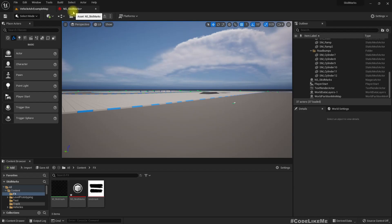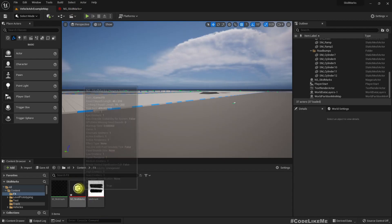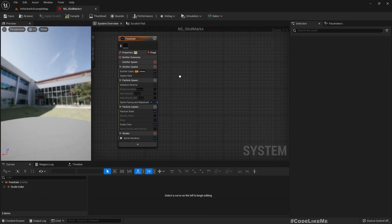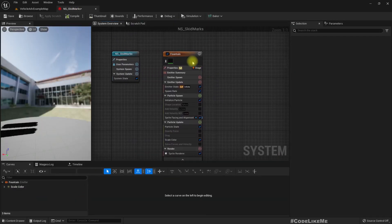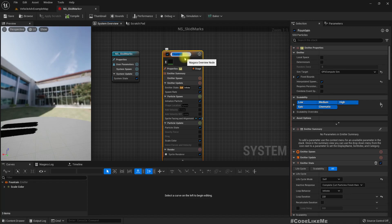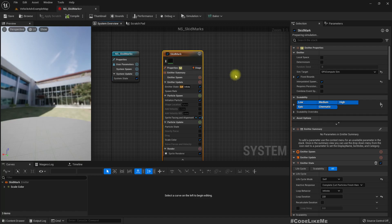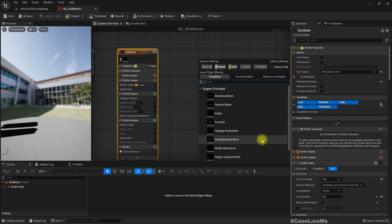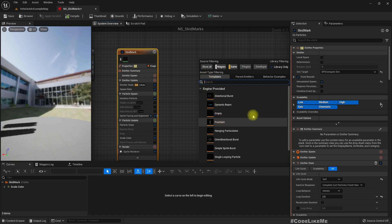For the smoke, we have to have another emitter. So this is the skid mark for tire mark, so as the smoke we have to have another emitter. Let's add a fountain emitter.